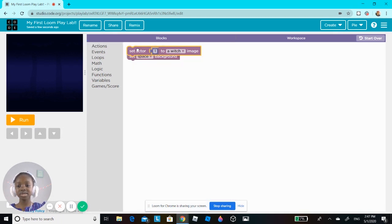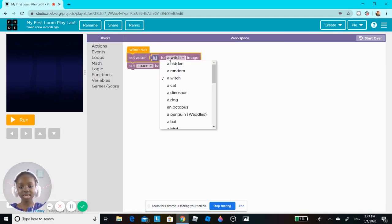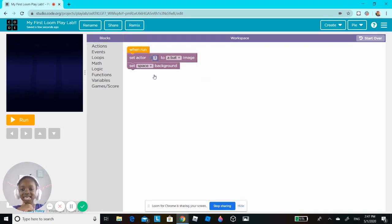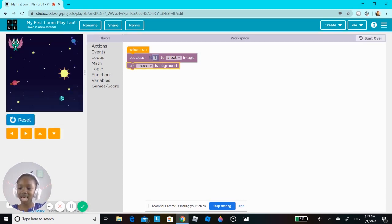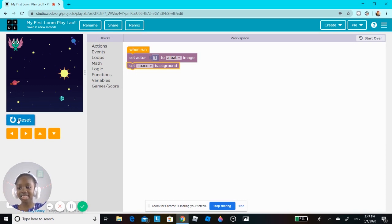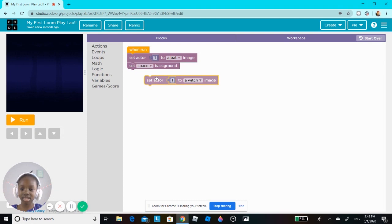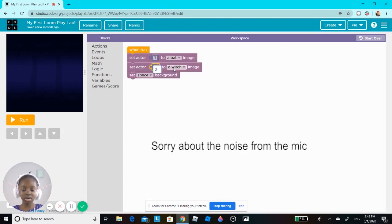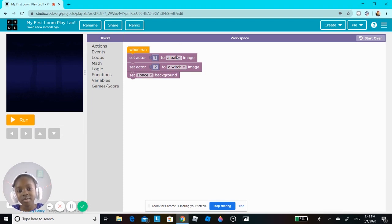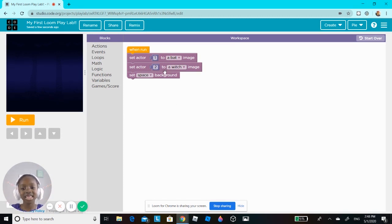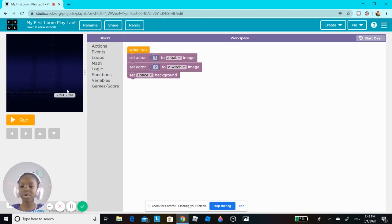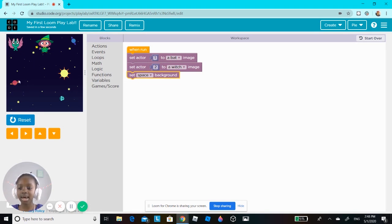I'm going to make the first person — the one that's hiding — a bat. There's a bat right here flying. And I'm going to make the person who's counting: I click actions and set actor two. The one that's going to count is a witch. Actually, I'm going to switch roles because a witch can do spells, so the witch will hide and pretend to be something else.